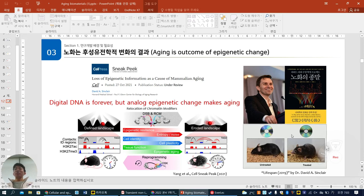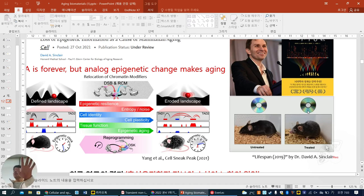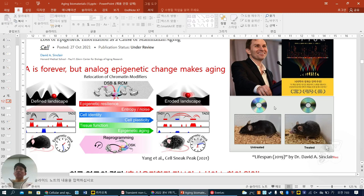For example, imagine a CD: all the digital information is already inside, but over time the CD can be scratched, damaged, or stained by external things, and then the CD reader cannot properly read the digital signal. We can imagine the CD as digital information, and the staining and scratches represent epigenetic change.